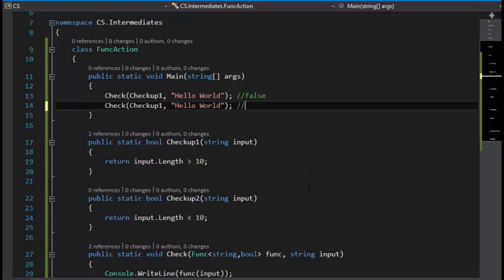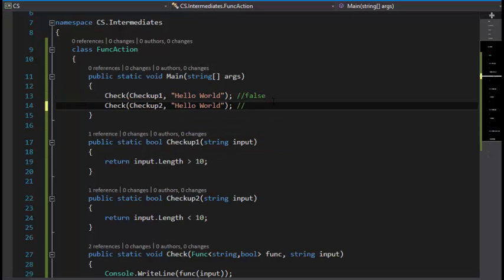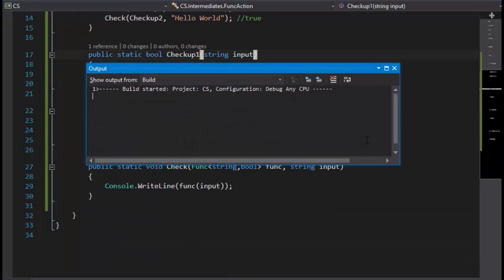And the next thing is this with CheckUp2, and this is going to be true right now. Let's see.